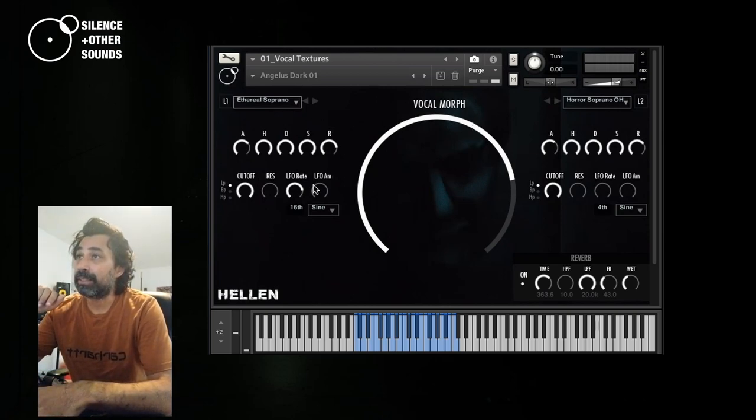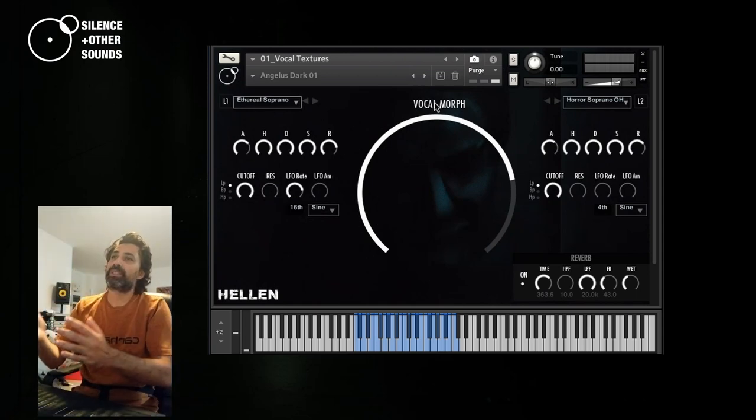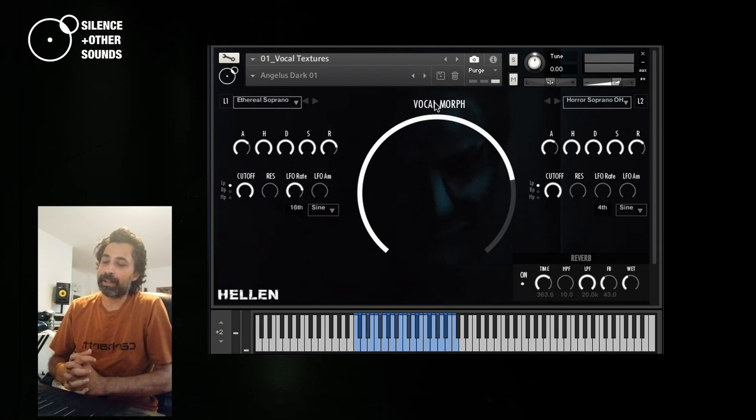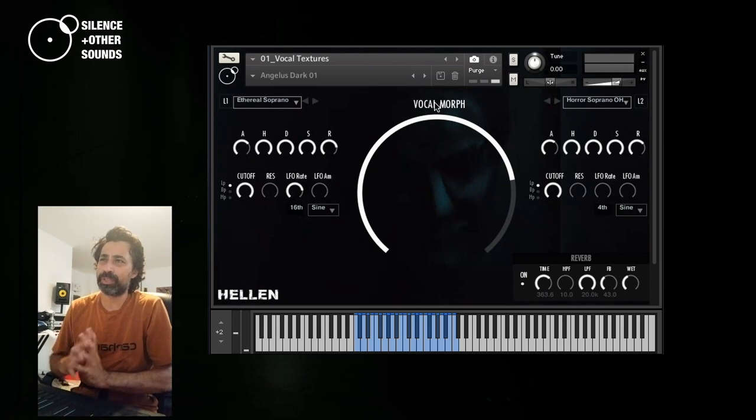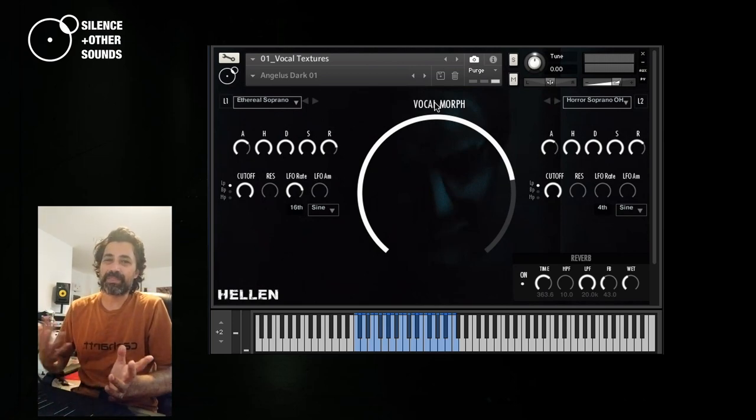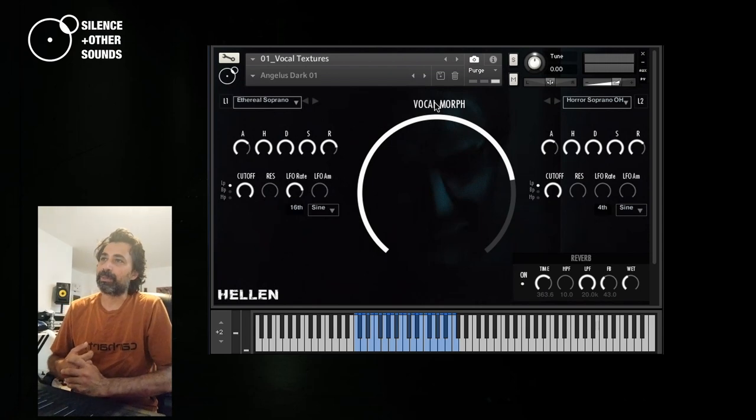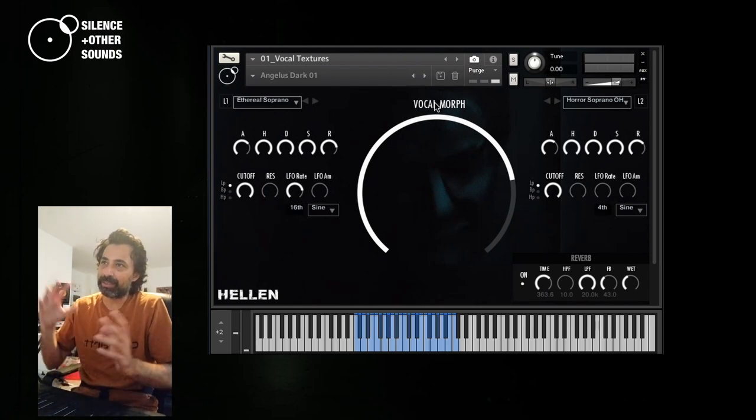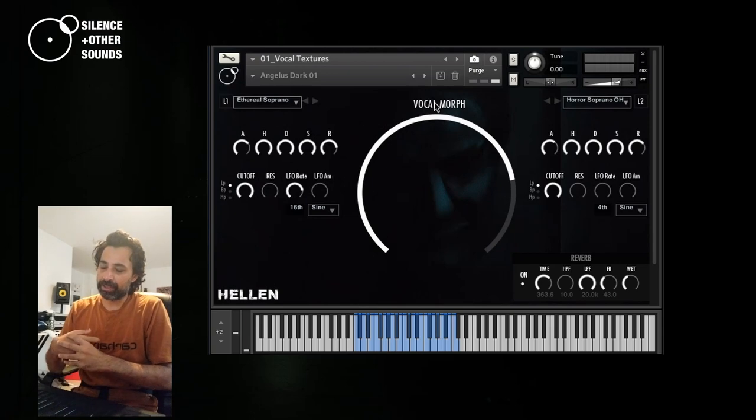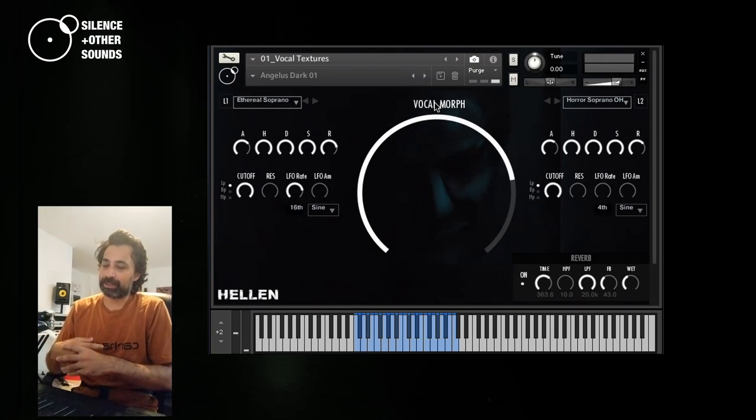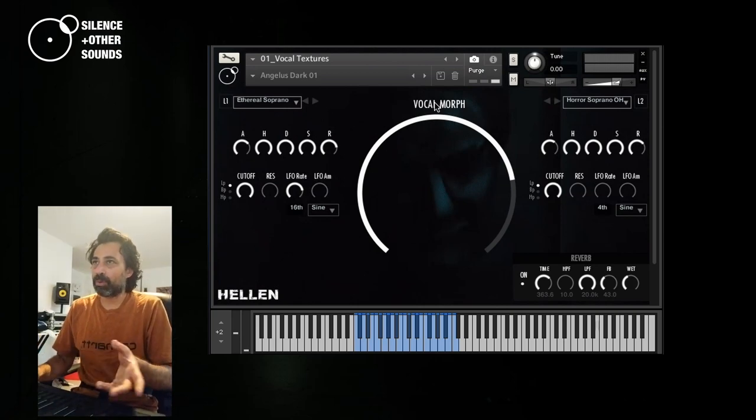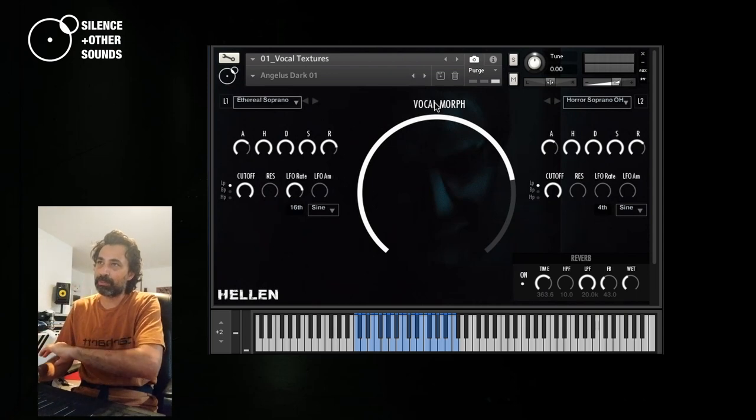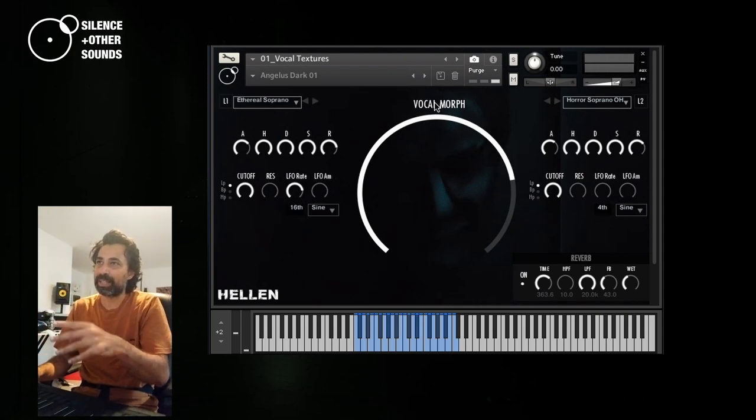There is this big knob here that is called Vocal Morph. All of these layers have been thought in order to be used with something like that, with the Vocal Morph, which is basically a seamless volume crossfade between these two layers. Because I'm particularly interested when I create this sort of atmospheric sound in not having a static sound. I like something that continuously evolves. And by using the Vocal Morph, you blend these two layers, you crossfade from layer one and layer two and vice versa.